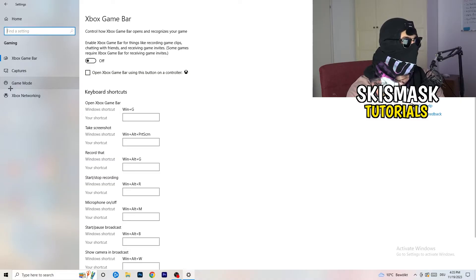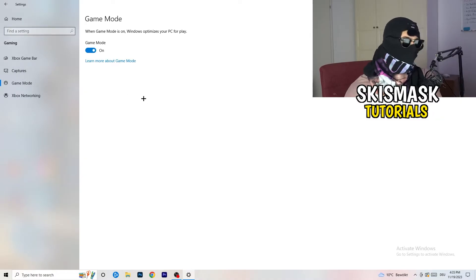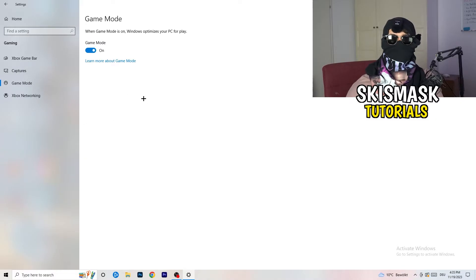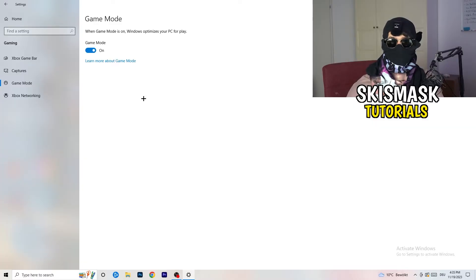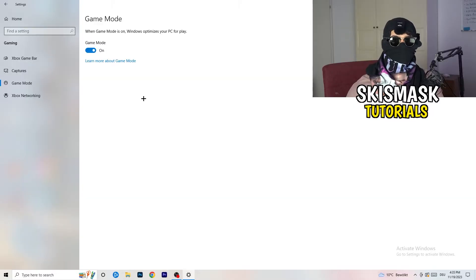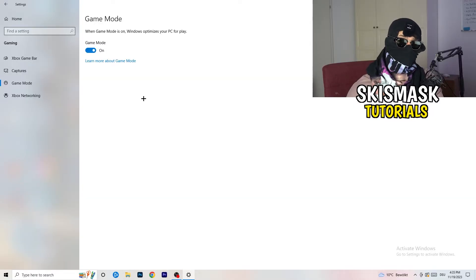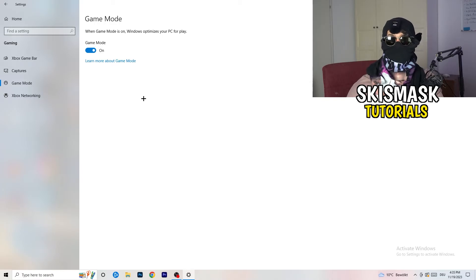Skip past Captures and go to Game Mode. Here I honestly can't tell you definitively whether to turn it on or off — it depends on your PC. For me it works better with it on; for others it works better off. Just test both settings and stick with whichever one works better for you.